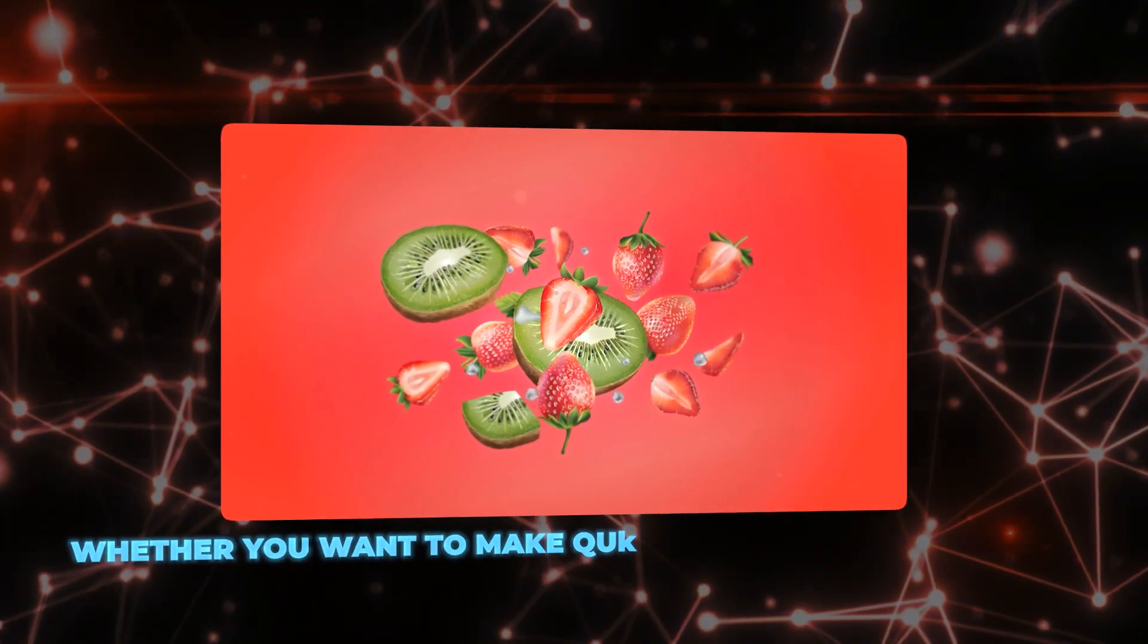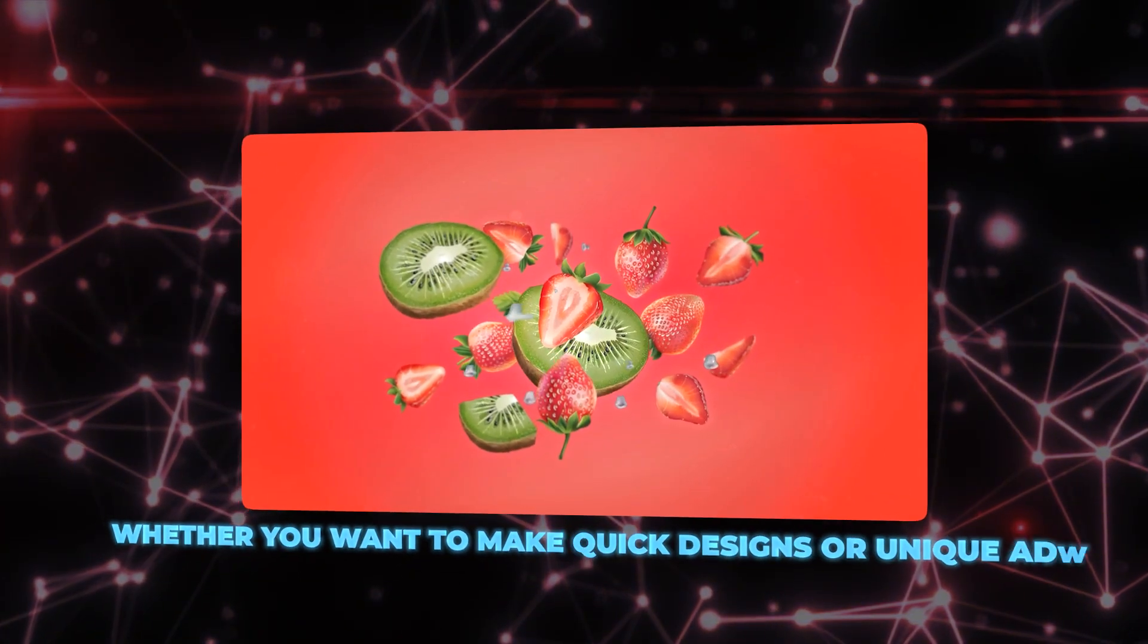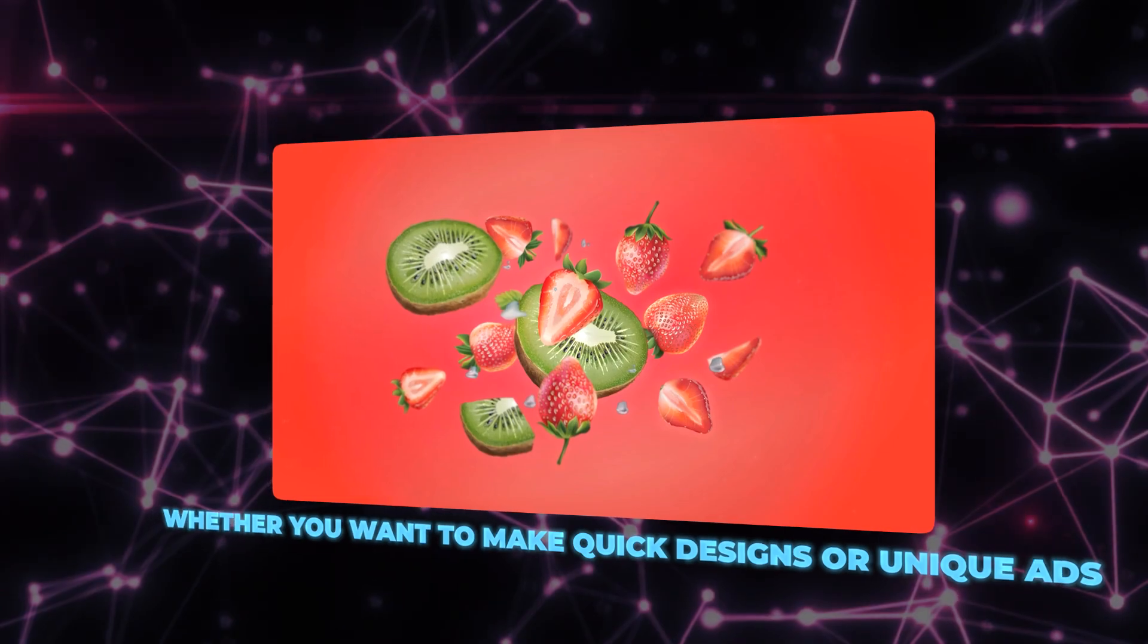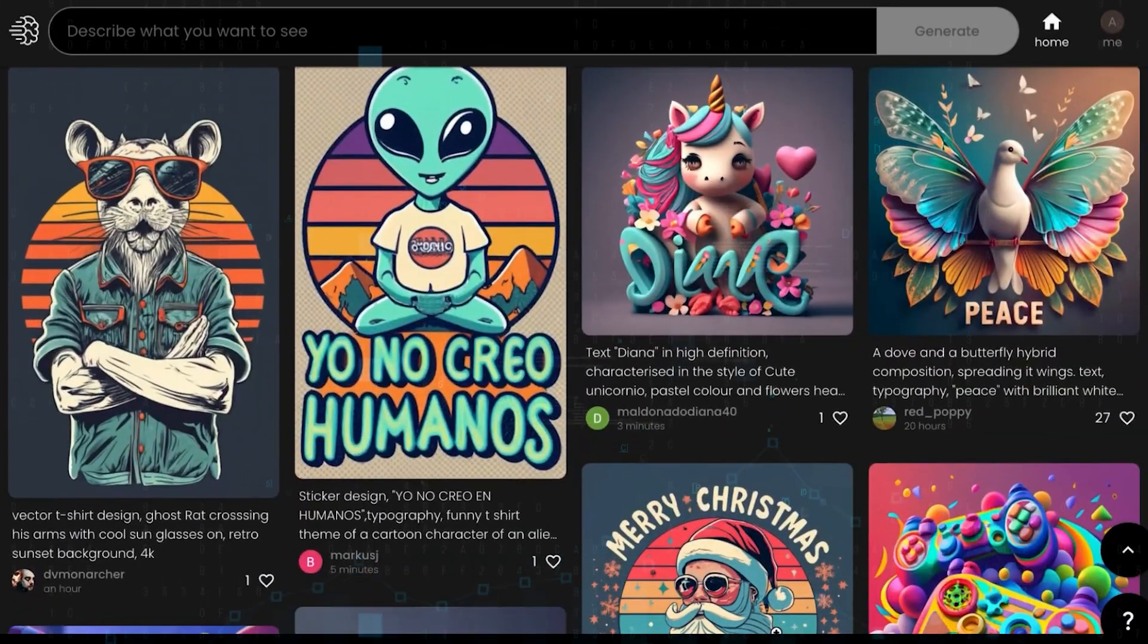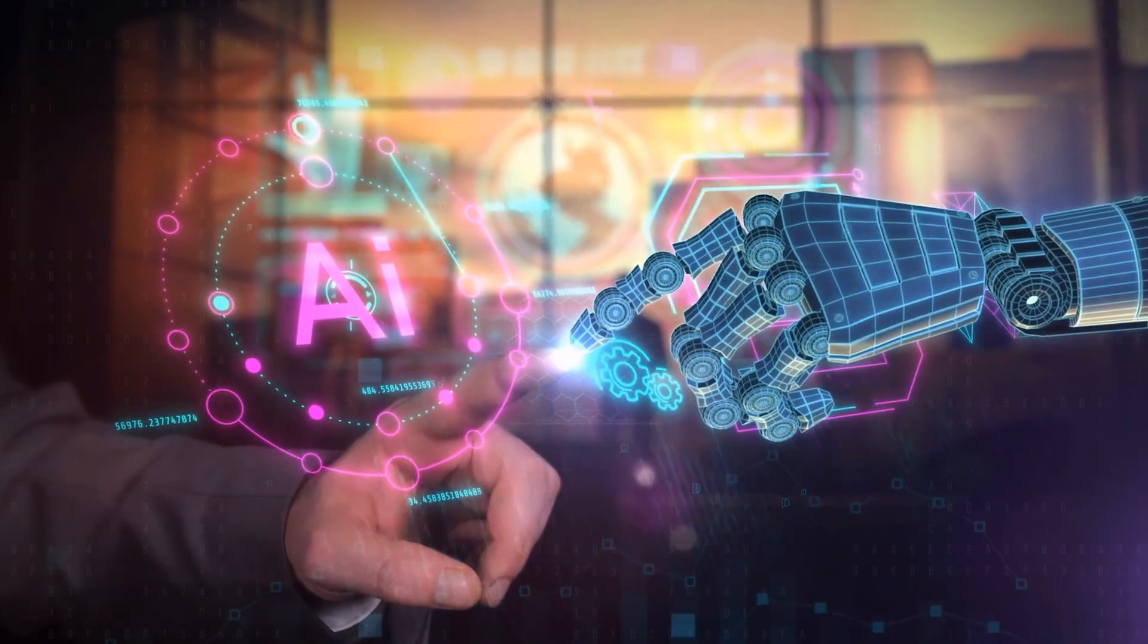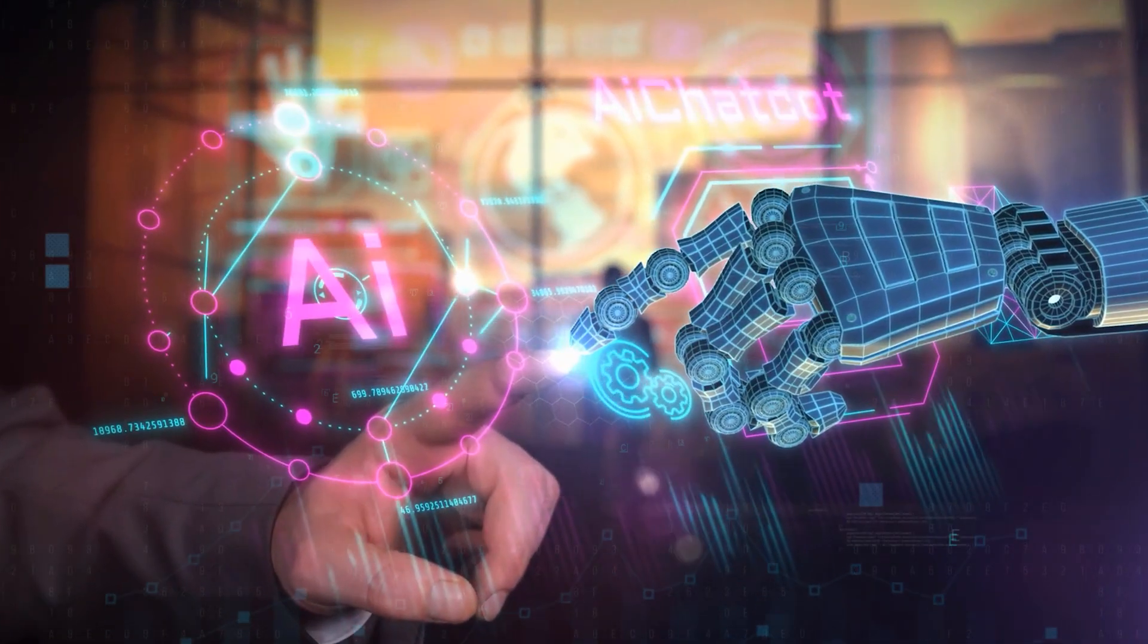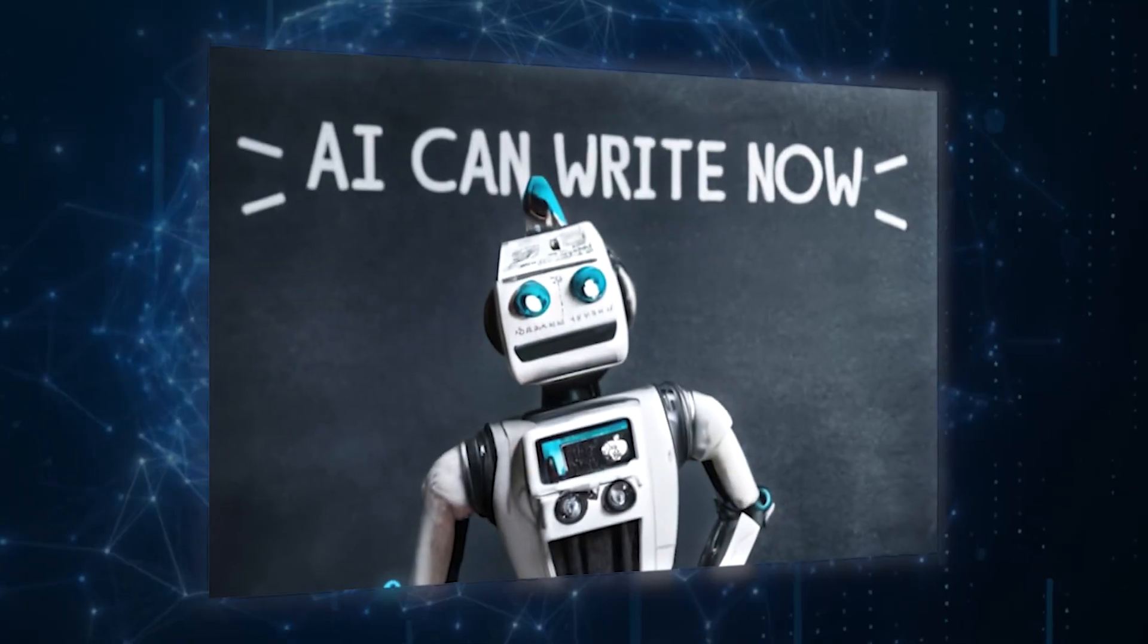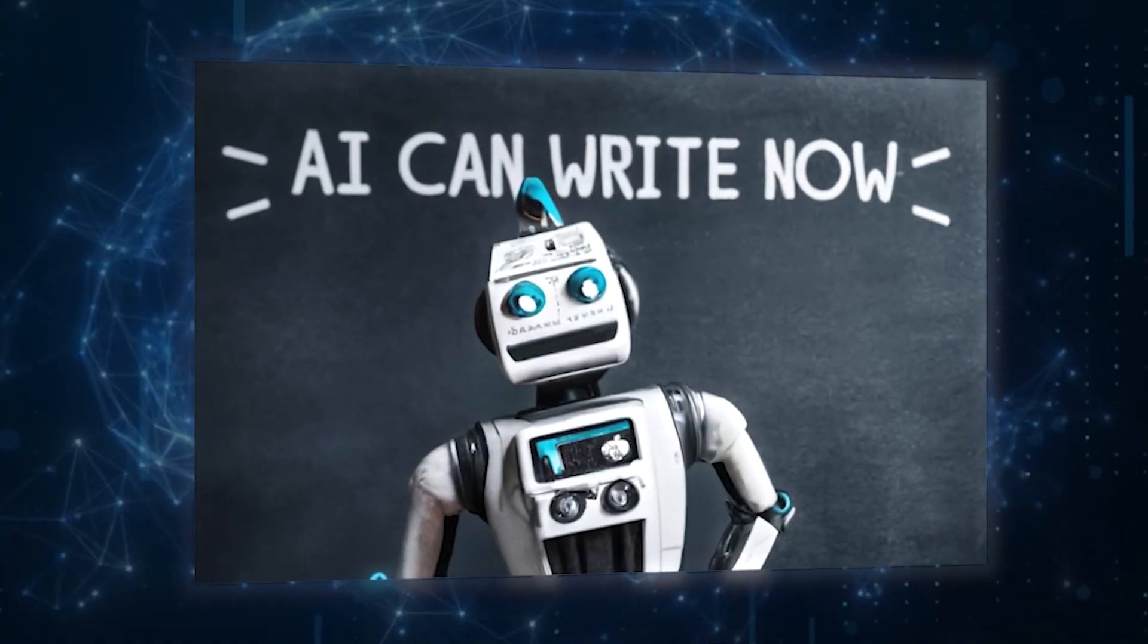Whether you want to make quick designs or unique ads, this Toronto-based startup is redefining AI-driven creativity. The best part? It's free!